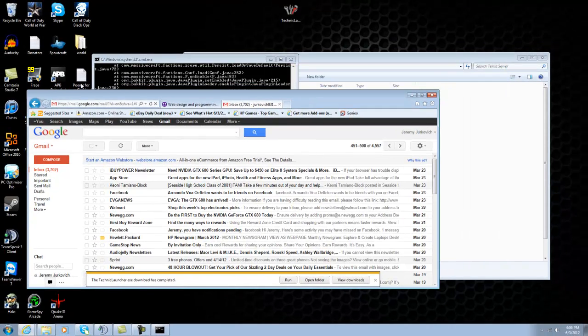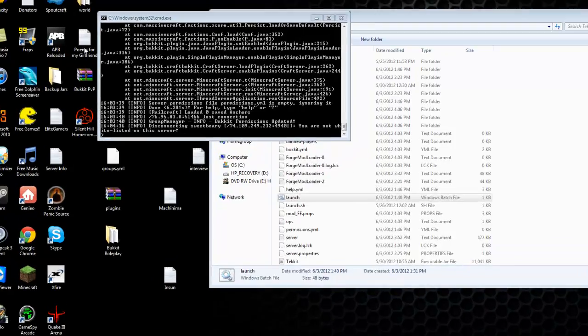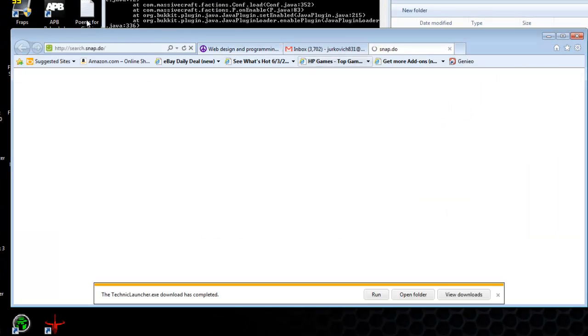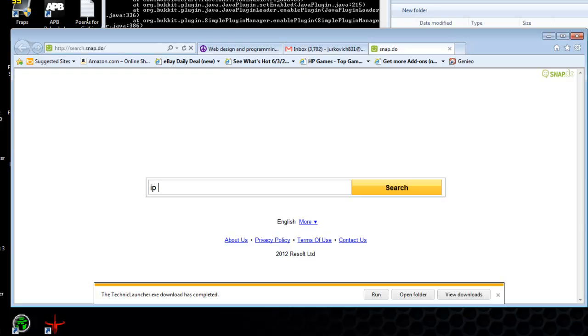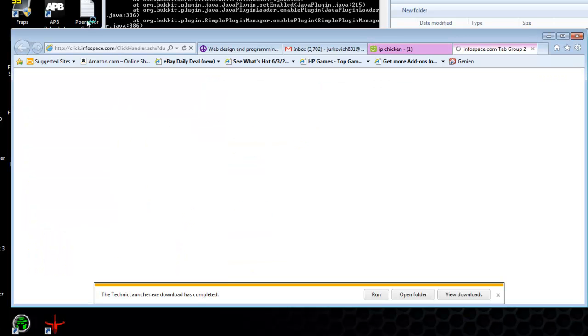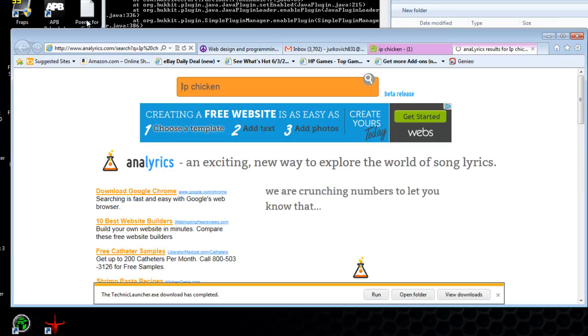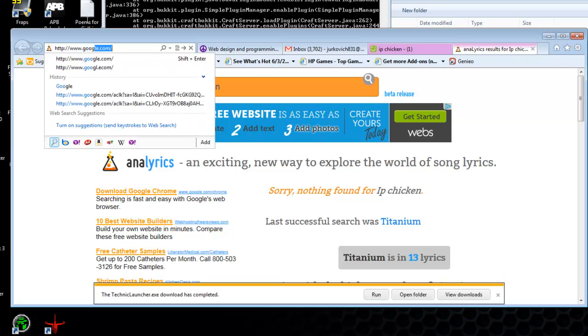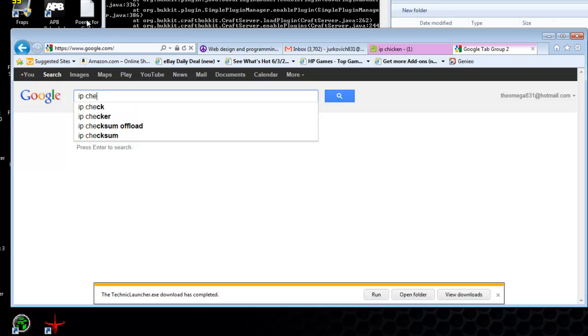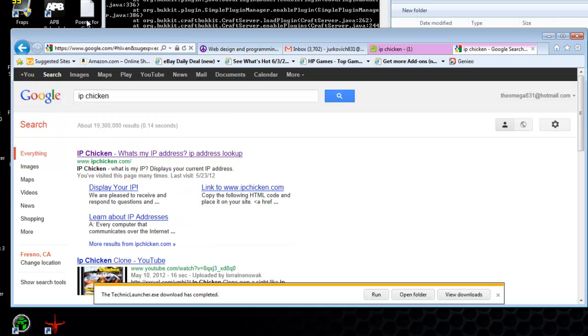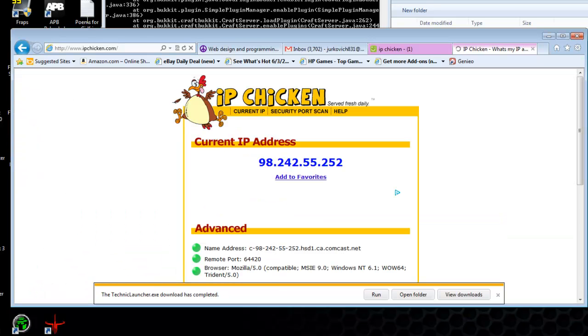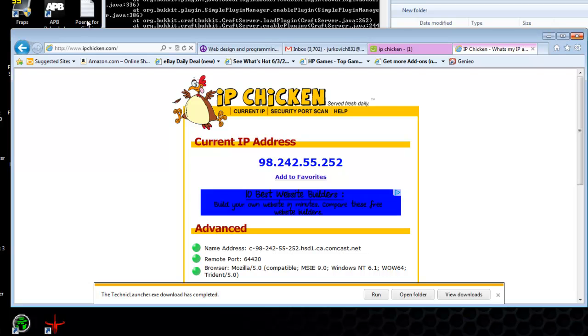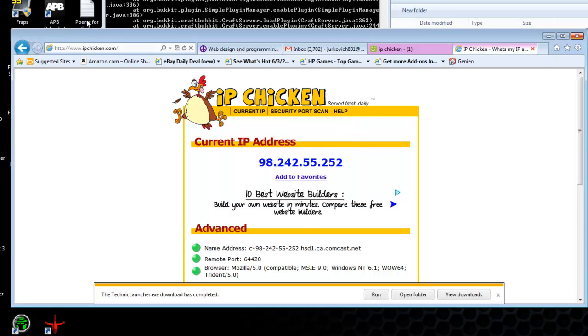Once you've done that, you can go ahead and log into your server. The IP that you give people will be, if you go to Google or wherever and type in IP chicken, click on the link. This is the IP you'd give your friends to join.